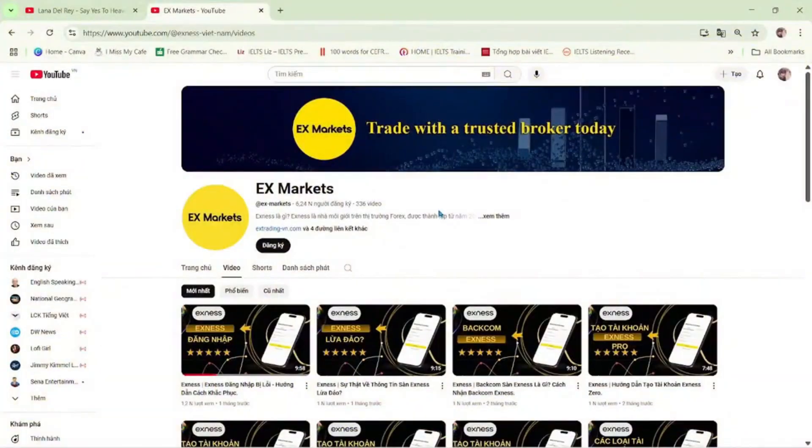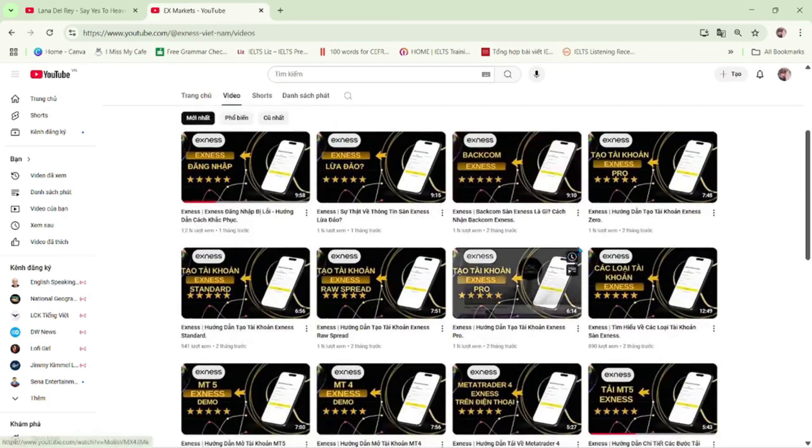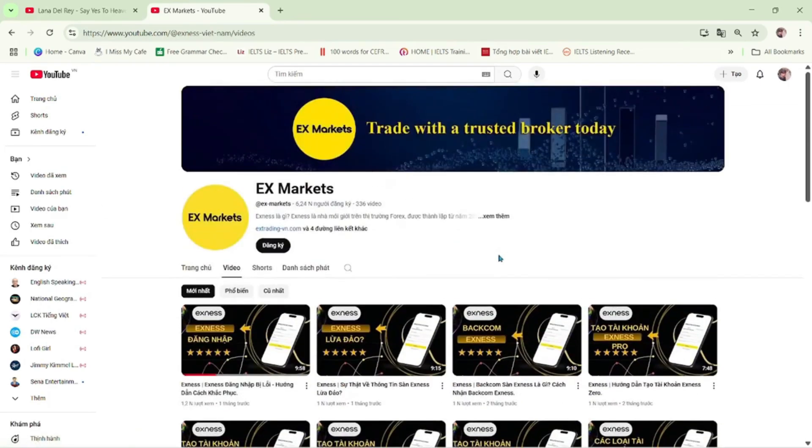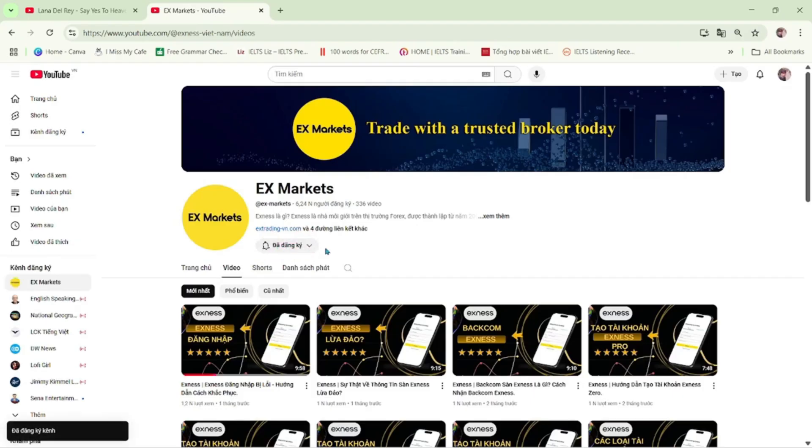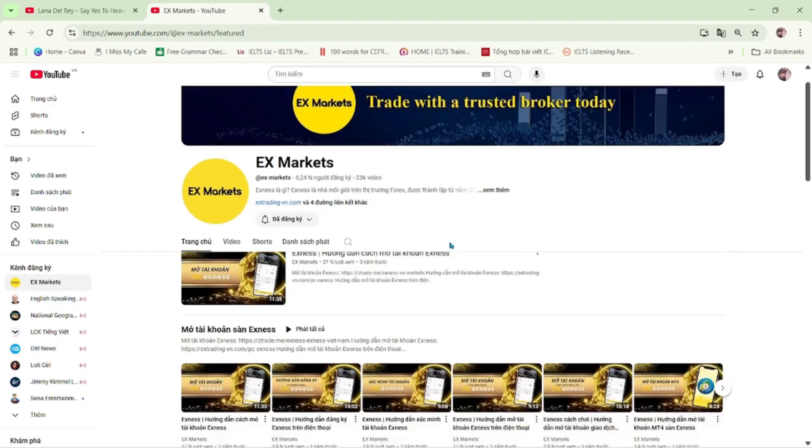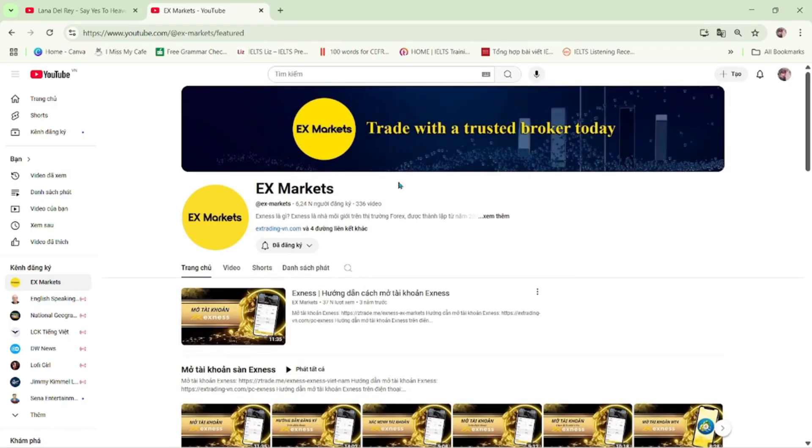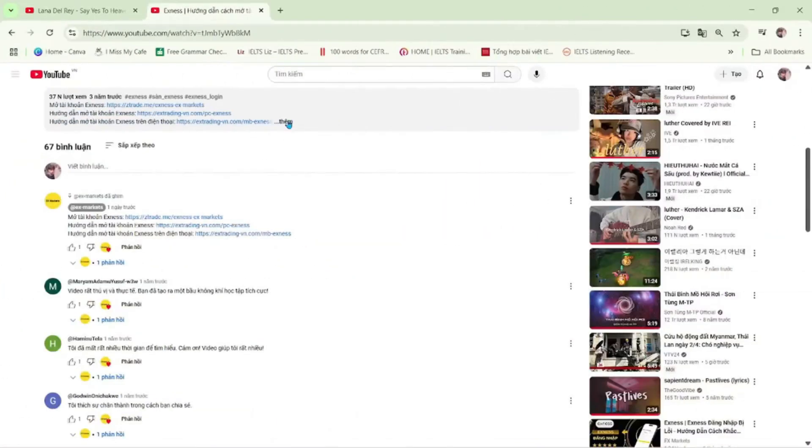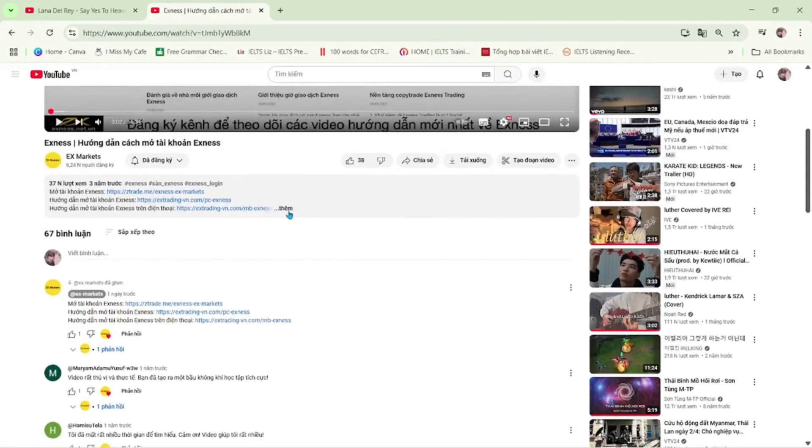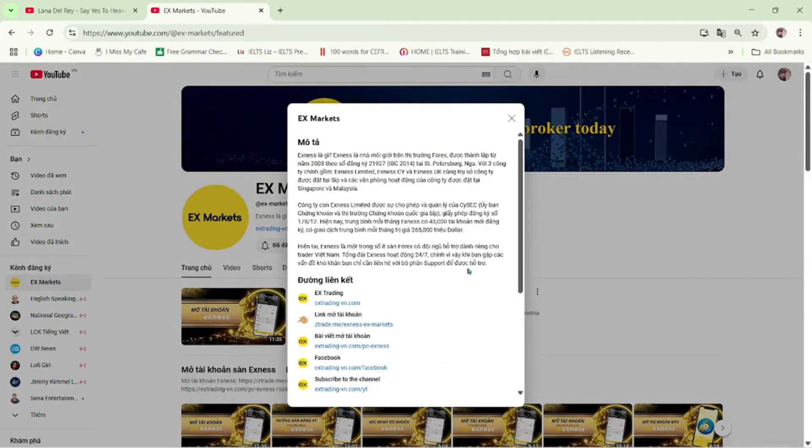This is the Exynos Market channel, where we provide the most useful information about trading activities on the Exynos platform. We are a leading development partner of Exynos. If you're new to Exynos Market, make sure to hit the subscribe button to stay updated with our latest videos. If you have any questions, feel free to leave a comment below, and our team will get back to you as soon as possible. You'll find the registration guide and the latest Exynos updates in the video description and pinned comment. Besides this channel, you can also visit our Exynos Market website to explore more about Exynos.